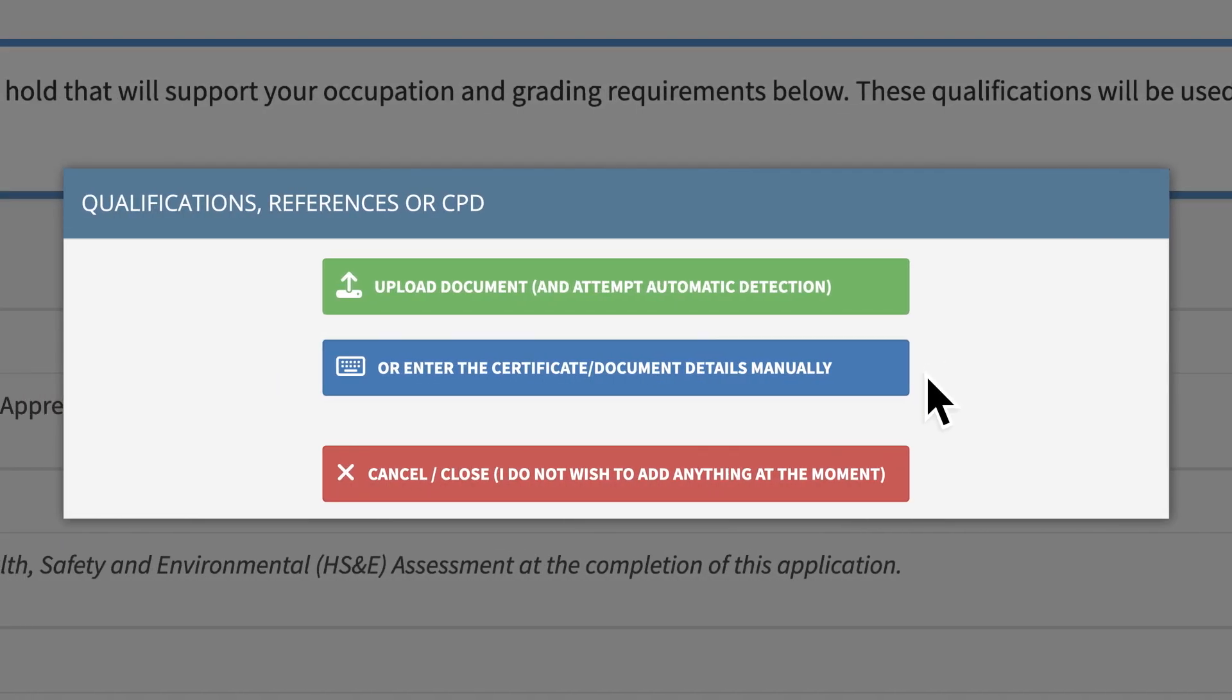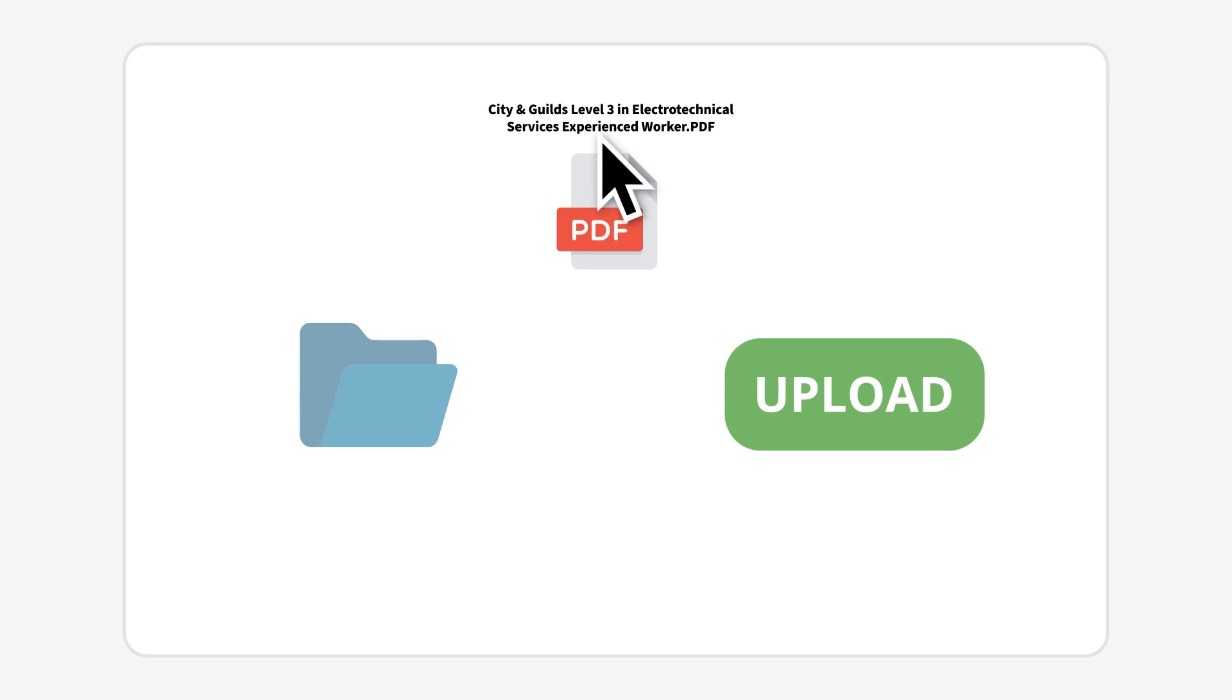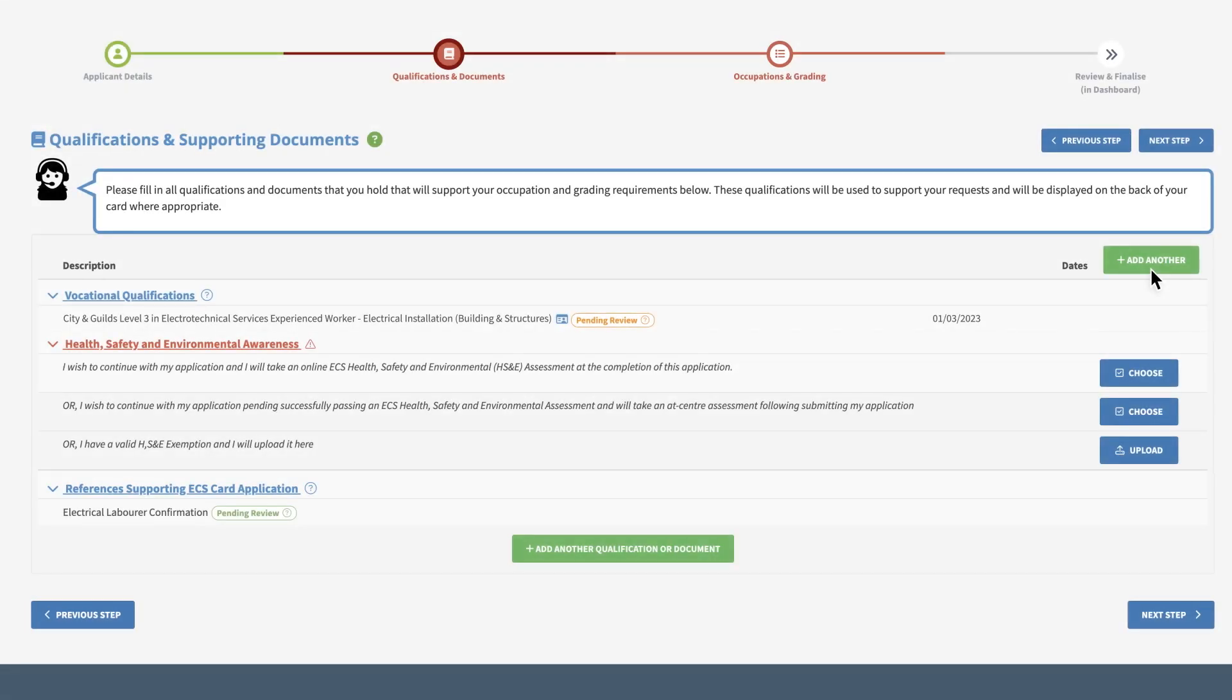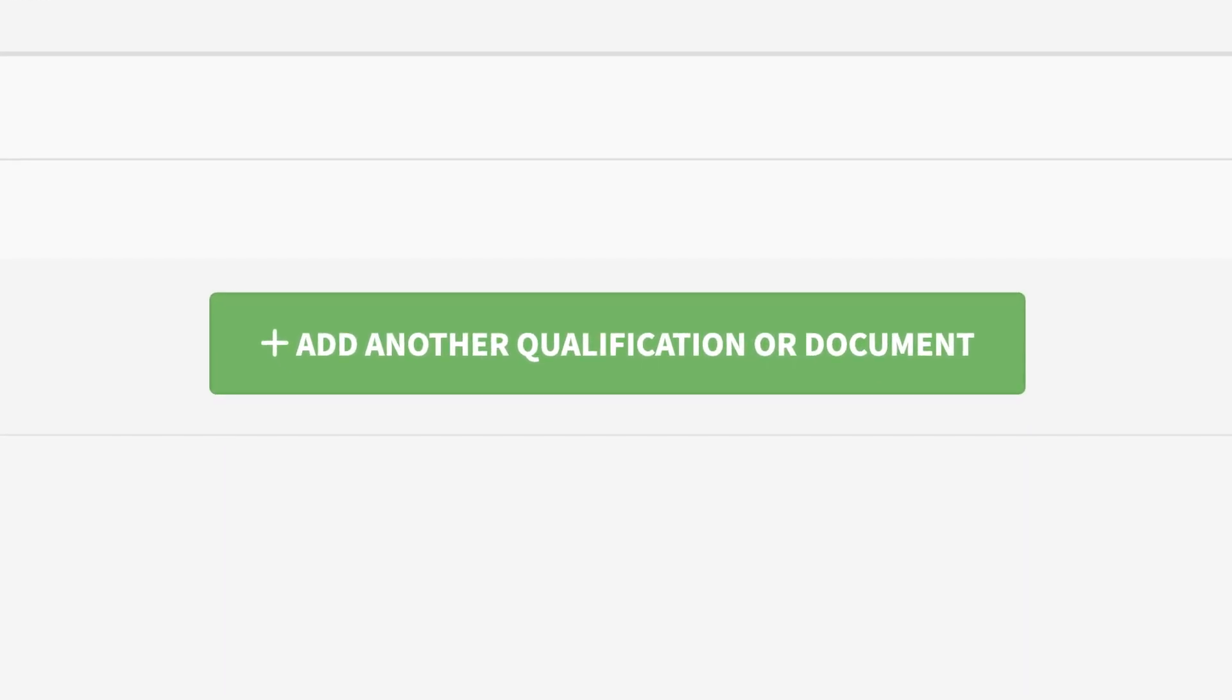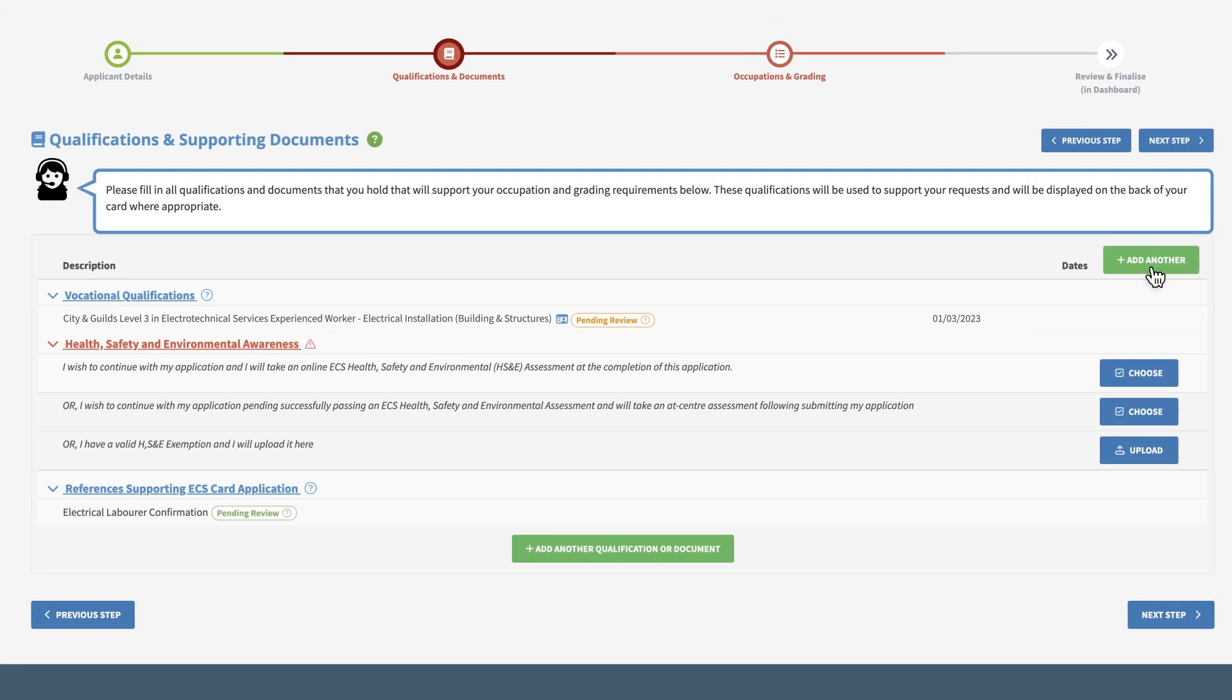For automatic uploads, click the green Upload Document option and select the relevant file from your device. If you have multiple documents to upload, you can click the green button towards the bottom of the screen. If not, click Next Step to move on.